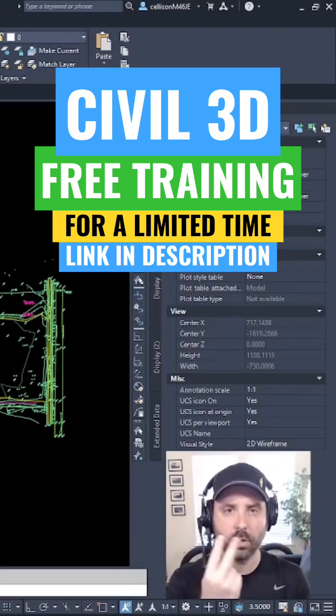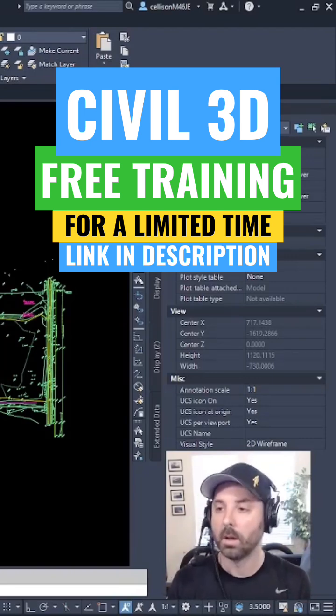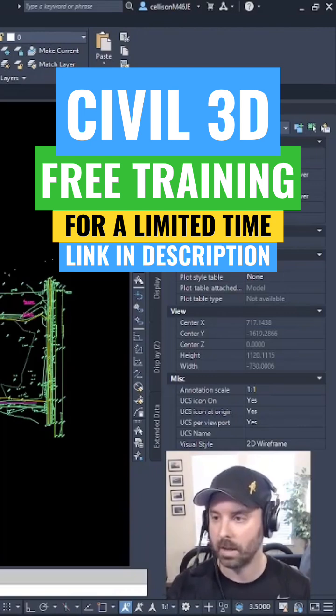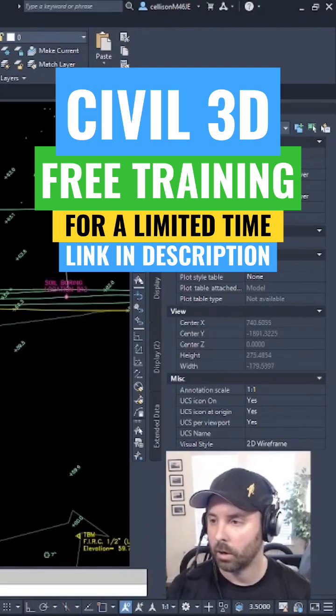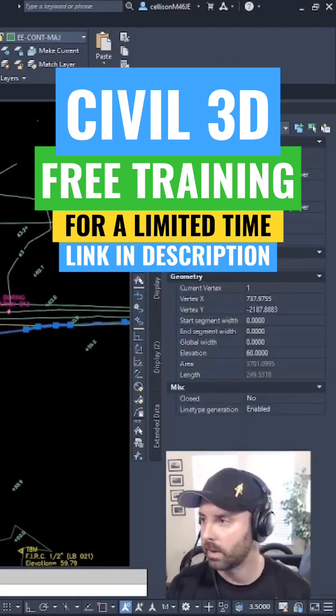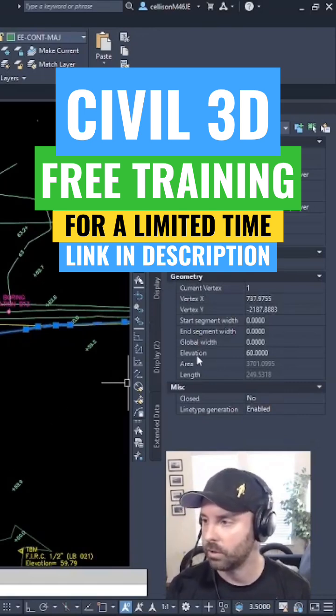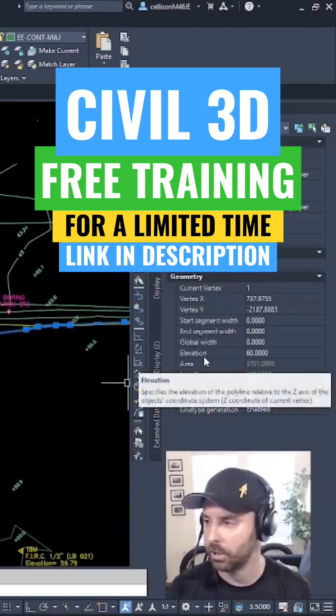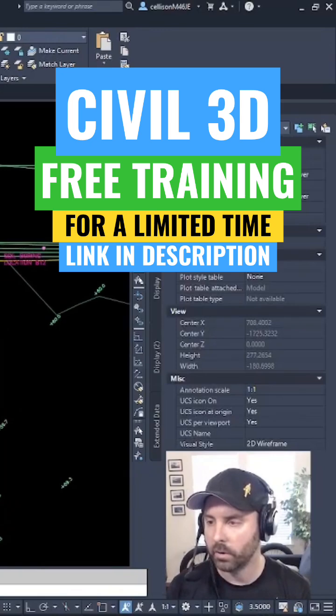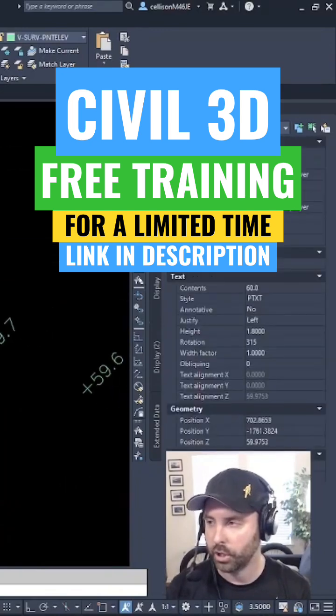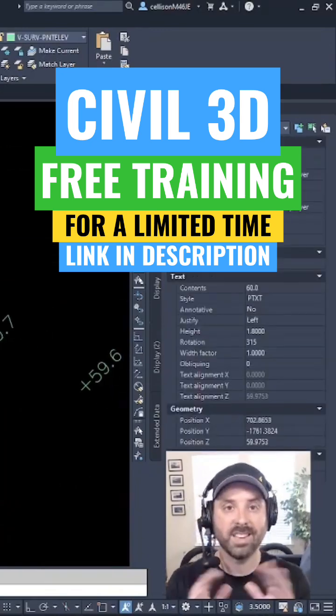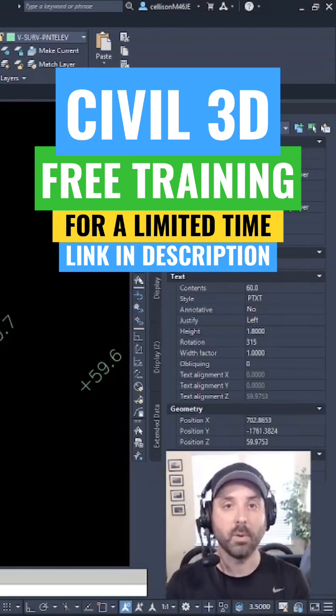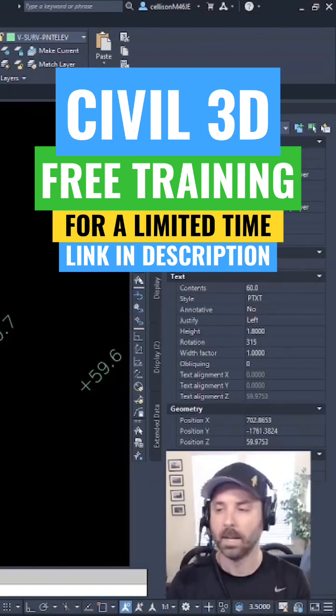So we have two different options for creating that existing surface. We currently have a bunch of polylines that are set to a particular elevation, as you can see, and we also have topo shots, but they're just text. They're not Civil 3D points just yet.